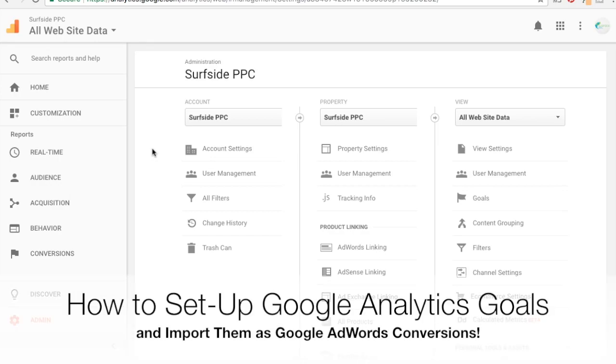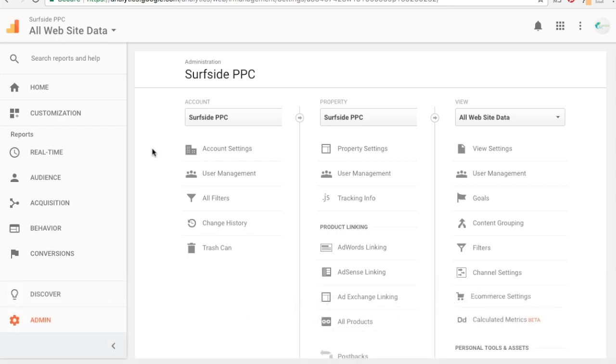All right, what's up everyone, welcome to the Surfside PPC YouTube channel. Today we're going to be going over how to set up goals in Google Analytics. Goals are used to track conversions like sales, leads, contacts, all sorts of things.